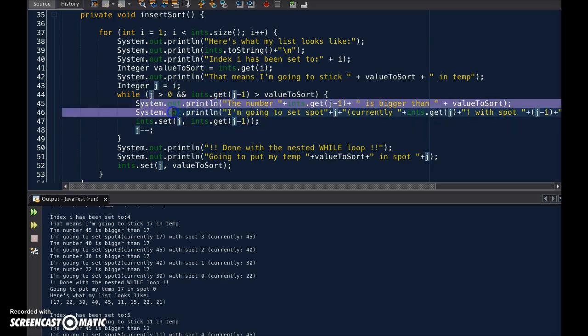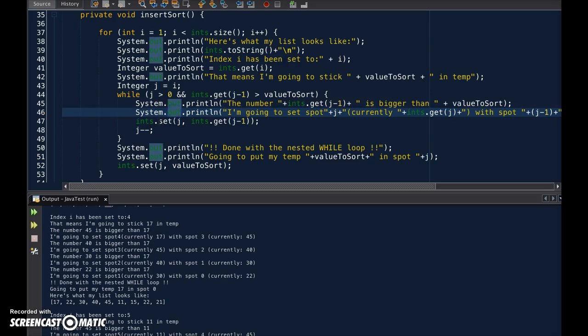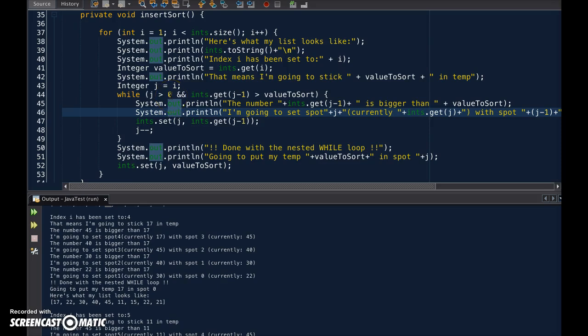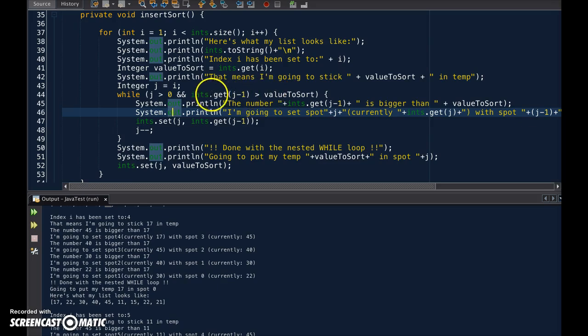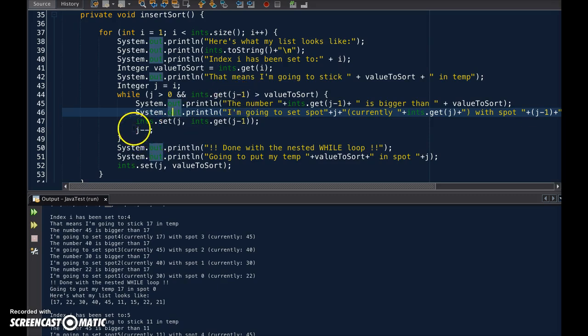So, ignore the printout commands at the moment, and all it does is that if I haven't reached the end of the list, and the value that I'm sorting is smaller than the numbers before it, then make a switch. And then drop it down.